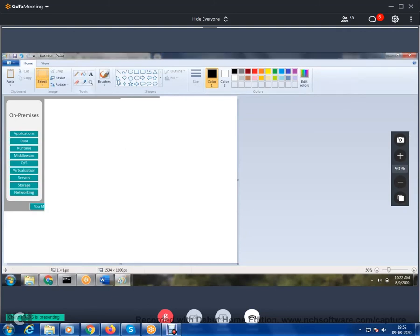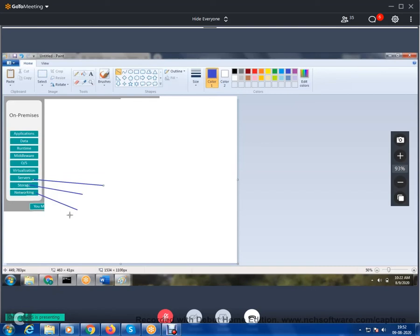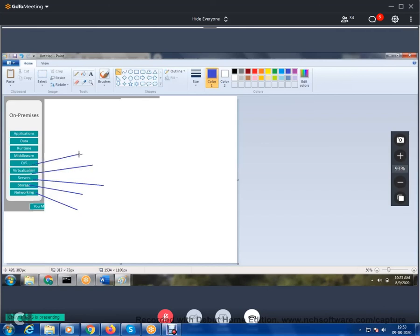Cloud is available in three flavors: IaaS, PaaS, and SaaS. If you are developing on-premise, everything — network, server, storage, operating system, middleware, data, runtime, application — is your responsibility. Instead, if your company uses IaaS (Infrastructure as a Service), the last four layers — networking, storage, servers, virtualization — are provided by the vendor such as Microsoft or Amazon. You just pay rent and start using it.